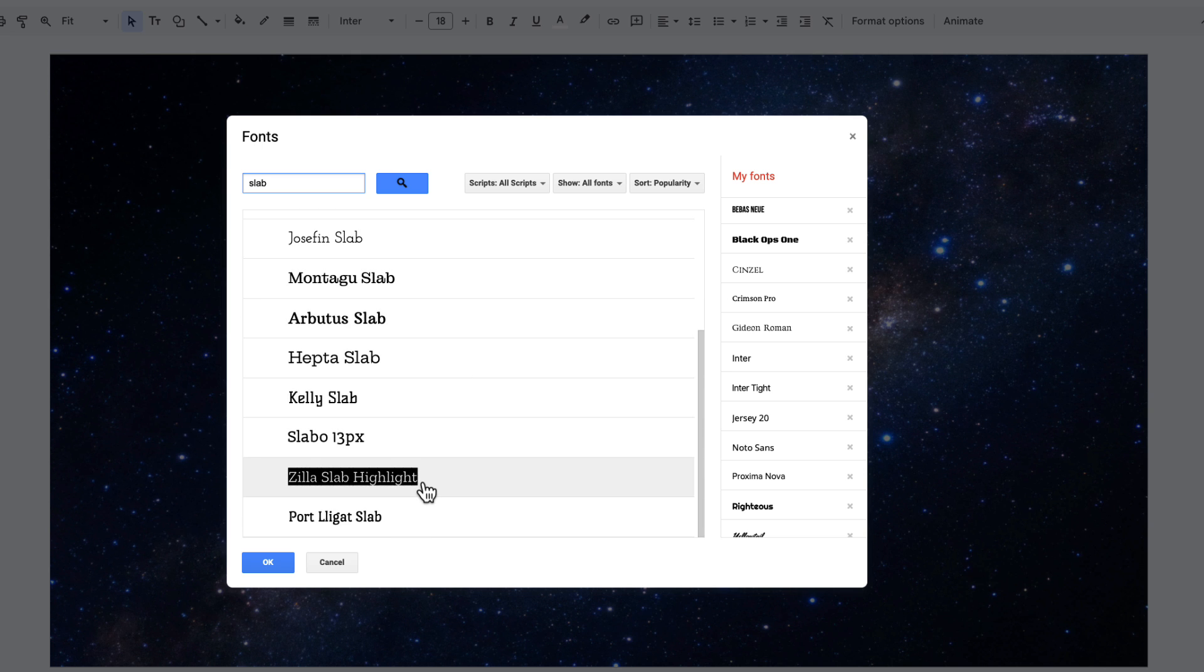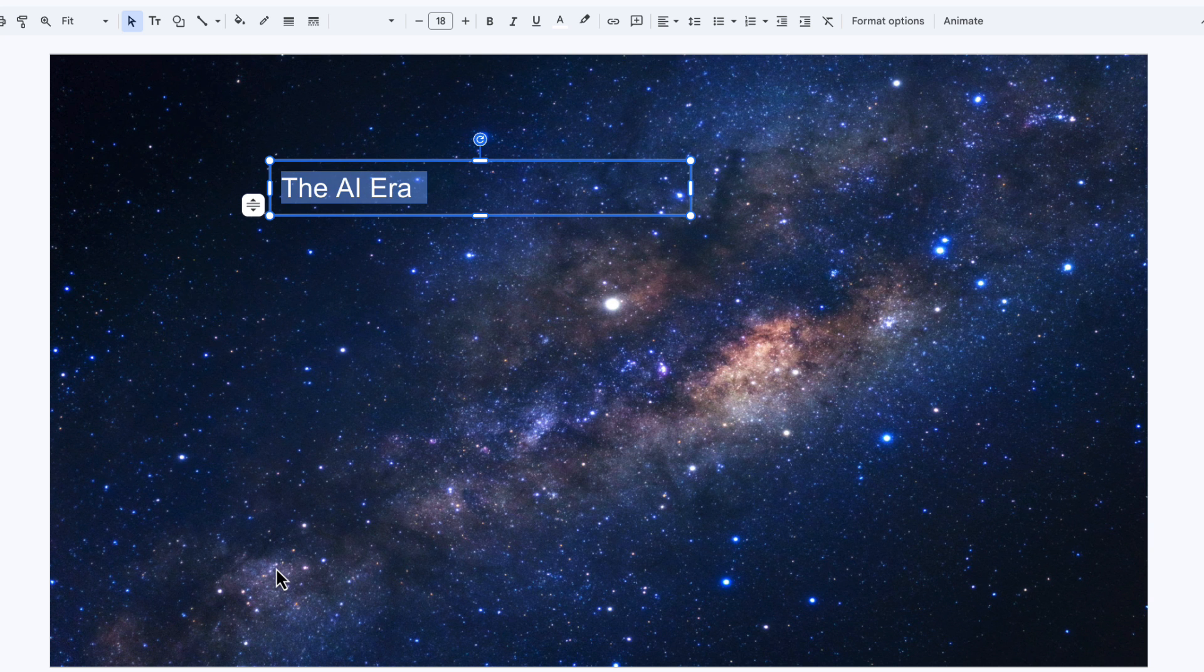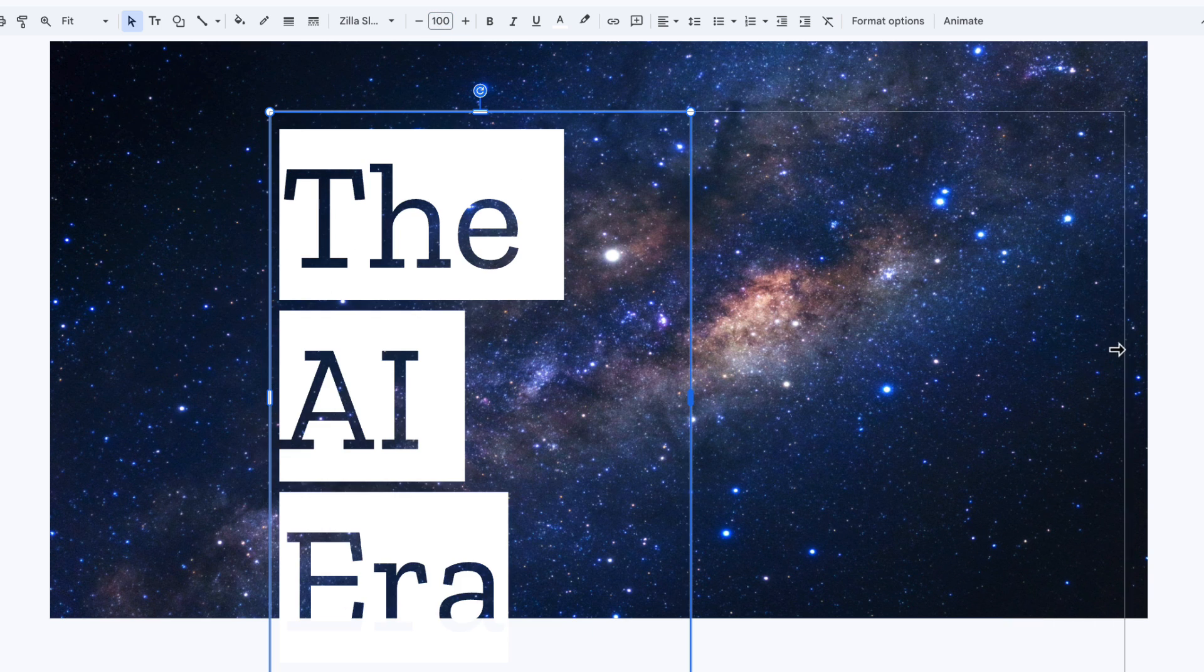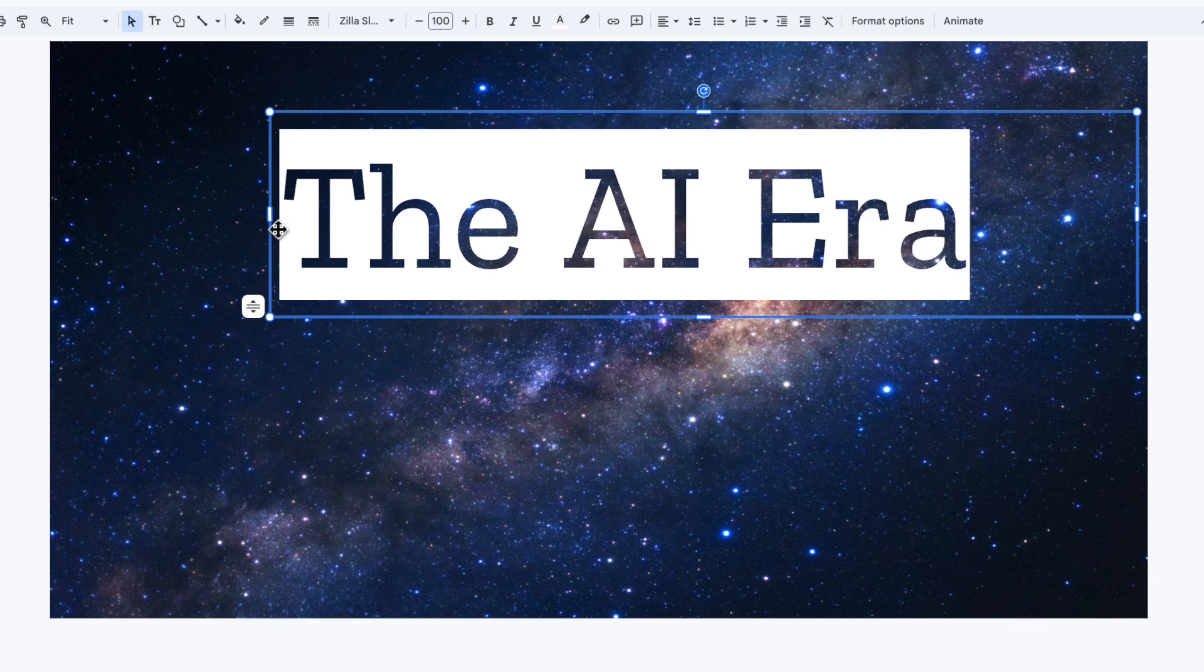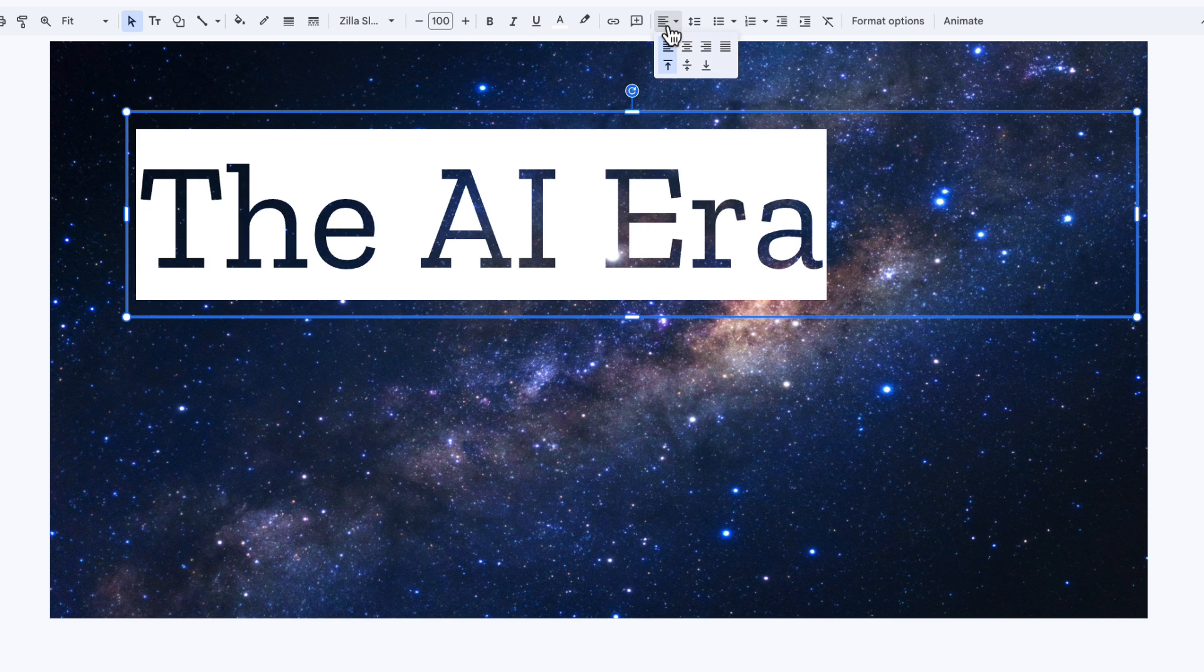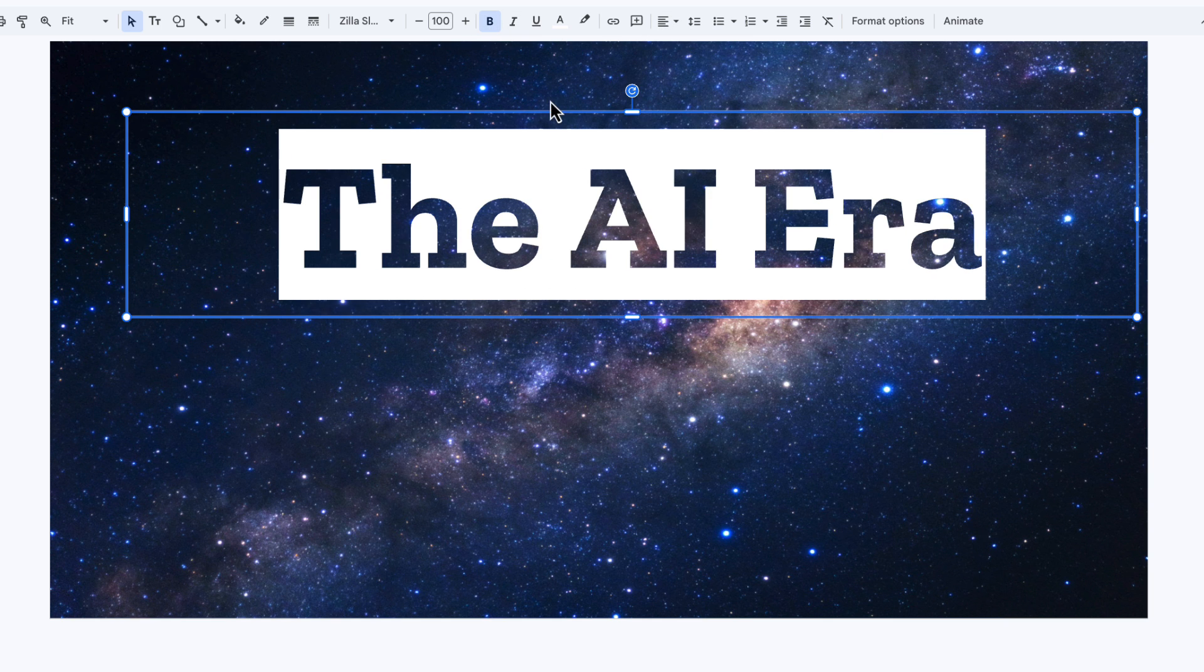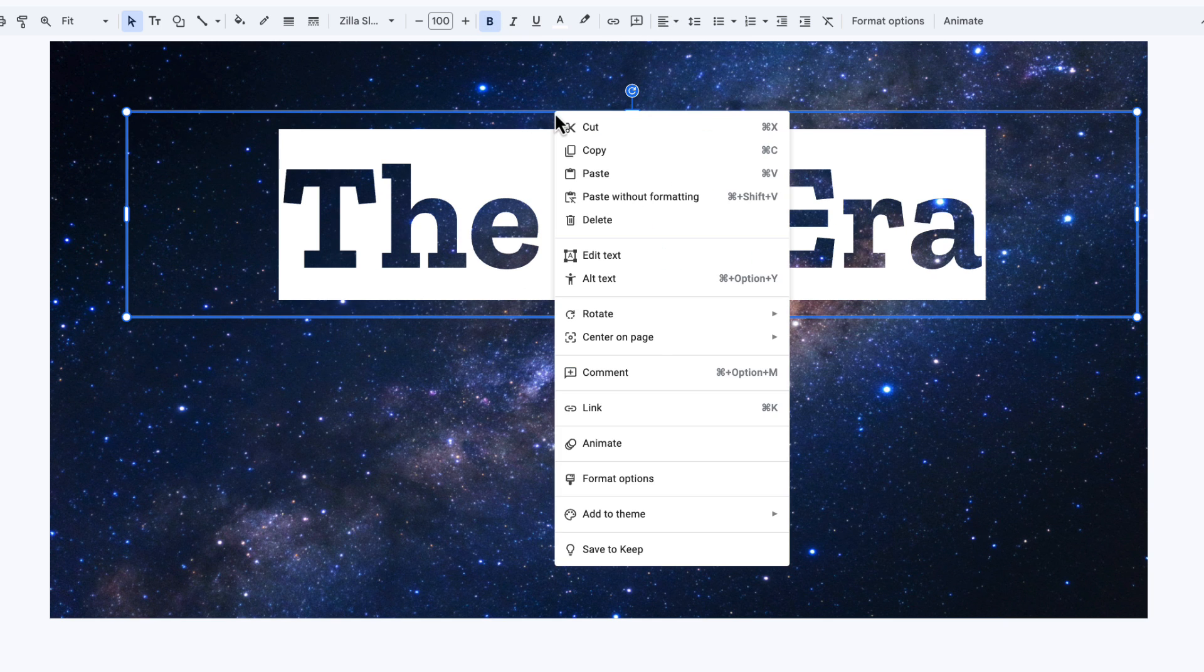I'm looking for this font called Zilla Slab Highlight. So I click on here, choose OK, and I'm going to make this text pretty much as big as I can on the slide, maybe size 100. Drag out this text box so it goes along the width of the slide. I'm going to maybe center it here and make this bold to really stand out.